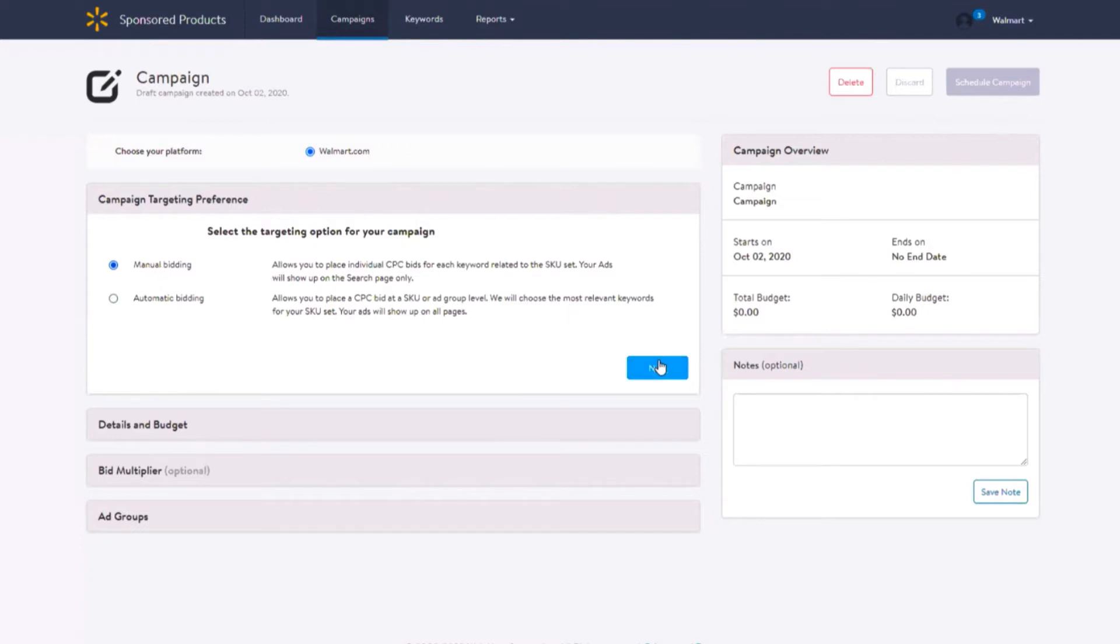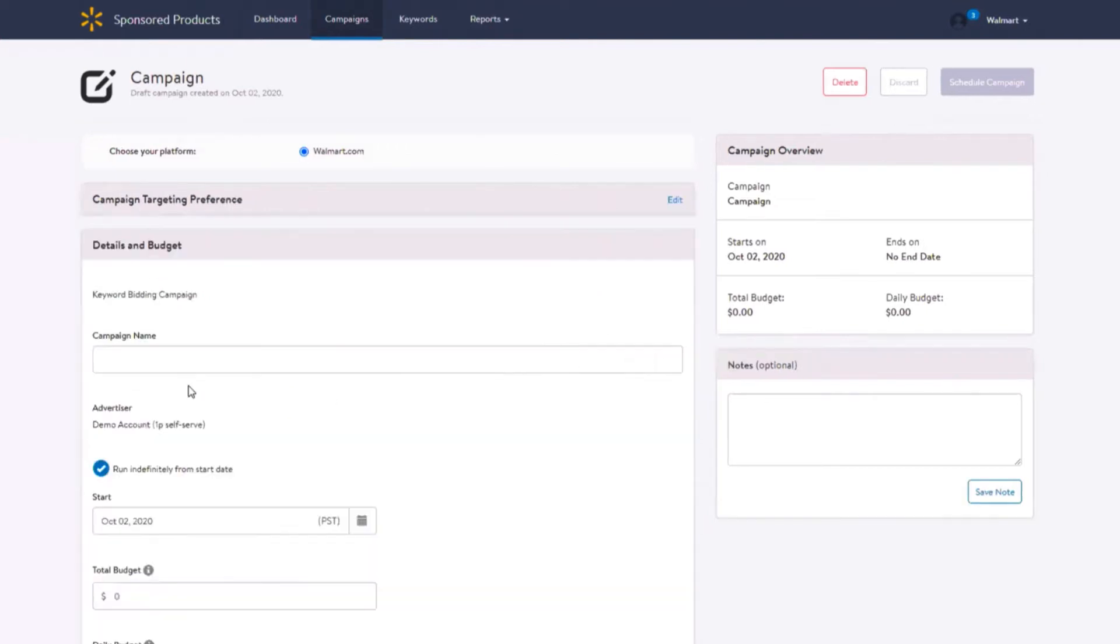Select Next and input your desired campaign name. Please note there are no restrictions on the name, but we recommend choosing a standard naming convention per campaign type.